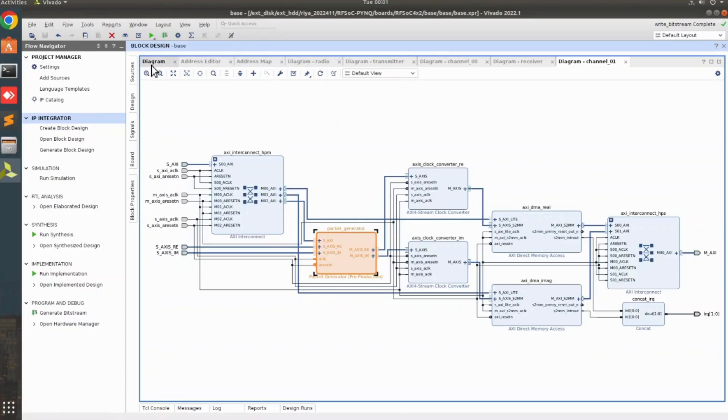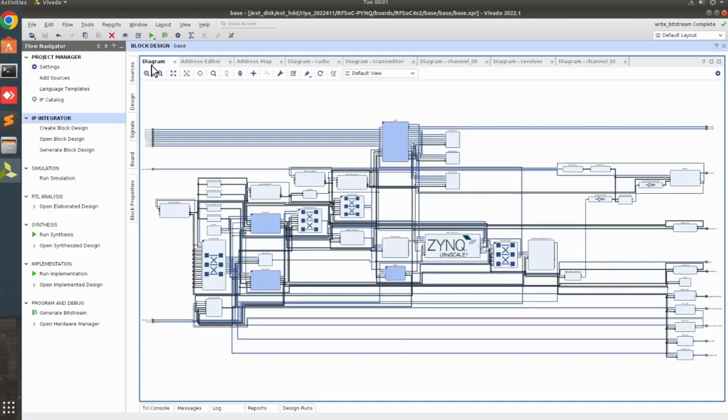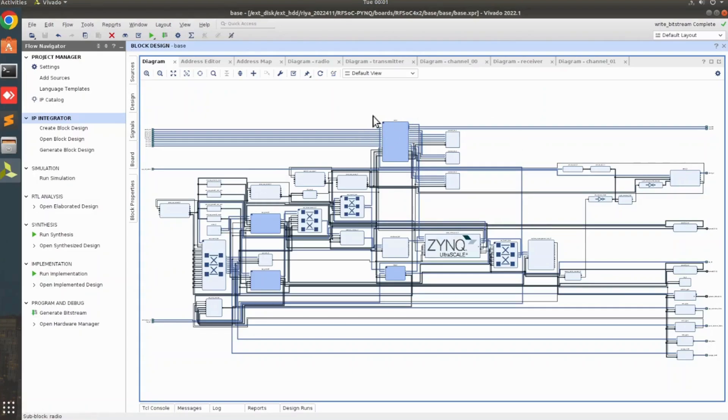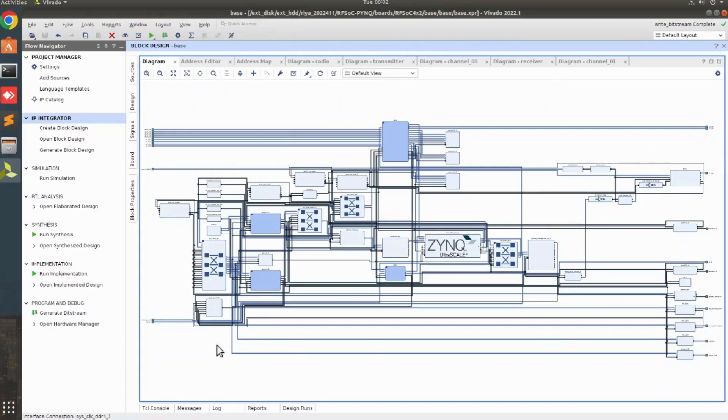And we are going to make the block design from scratch. But that block design is only going to contain the radio hierarchy and some supporting IPs like the clock wizard and some system resets. We are going to remove all the extra IPs that we are not using in this design.